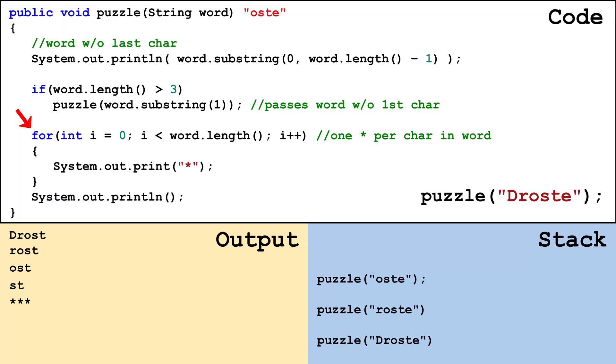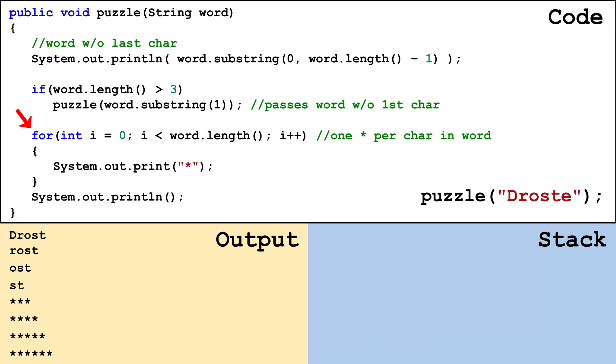Back to this frame we pick up where we left off. It prints four stars and pops the frame off the stack. On this frame we pick up where we left off. It prints five stars and pops the frame off the stack. On this frame we pick up where we left off. It prints six stars and pops the frame off the stack.